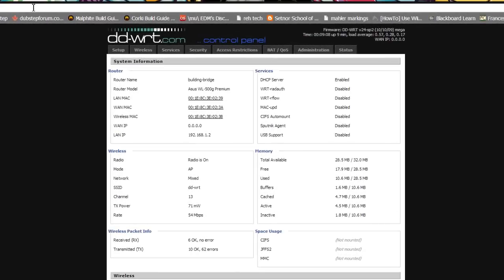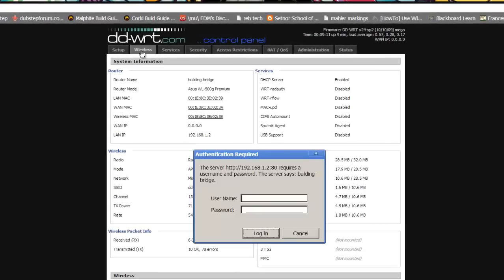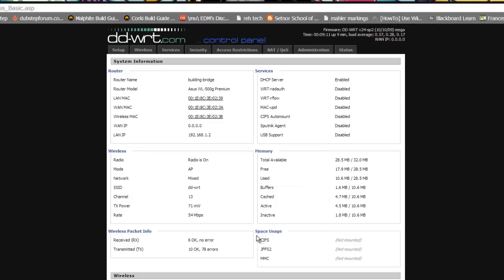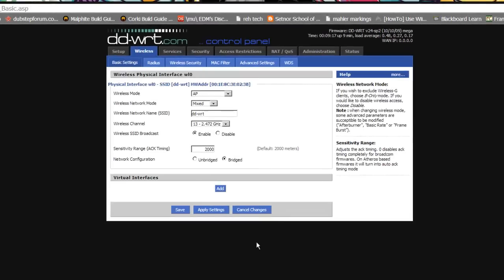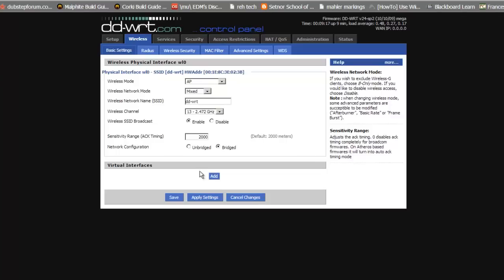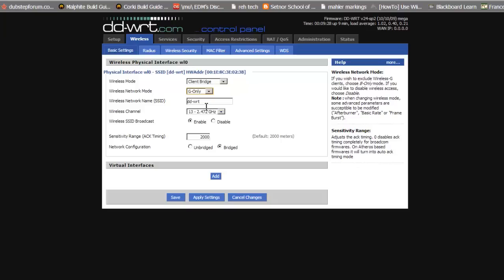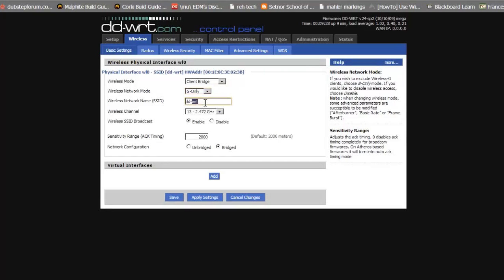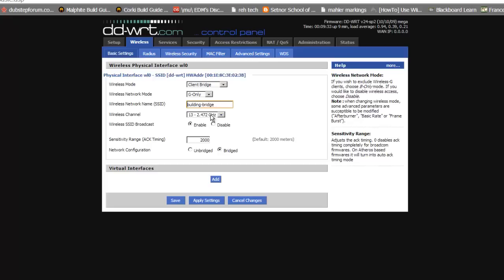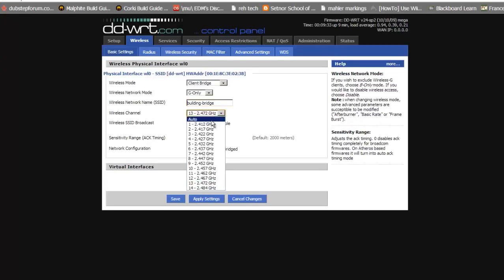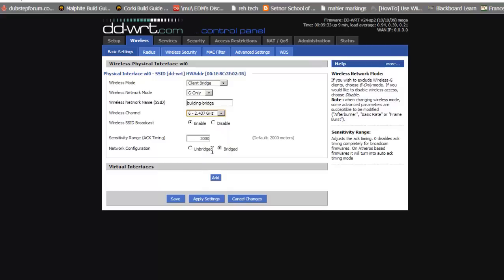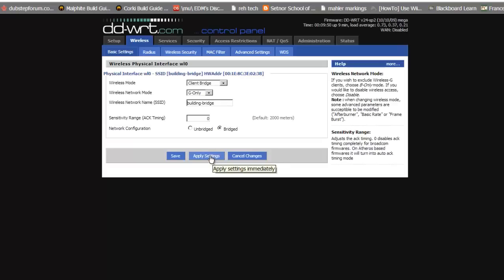You may now be prompted to enter a username and password. Do so and click on wireless, basic settings. Here we will mirror the setup of the first router with several exceptions. Under wireless mode, select client bridge from the drop down menu. Under wireless network mode, we will select G only to match the first router settings. We will set our SSID of router two to building-bridge and our channel to number six, just like we did on router number one. We will also now set our ACK timing to zero because we are bridging a distance of less than 300 meters.